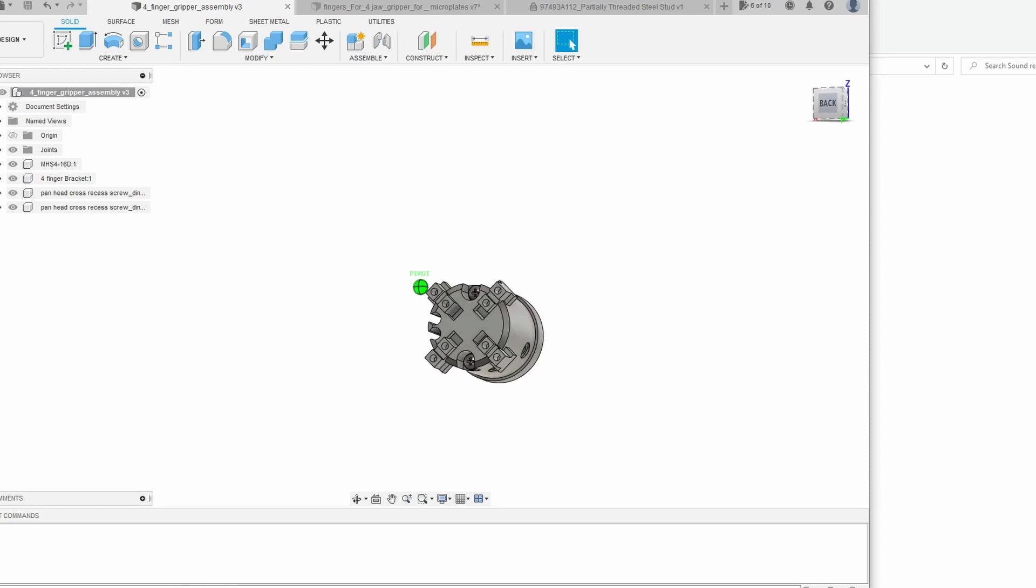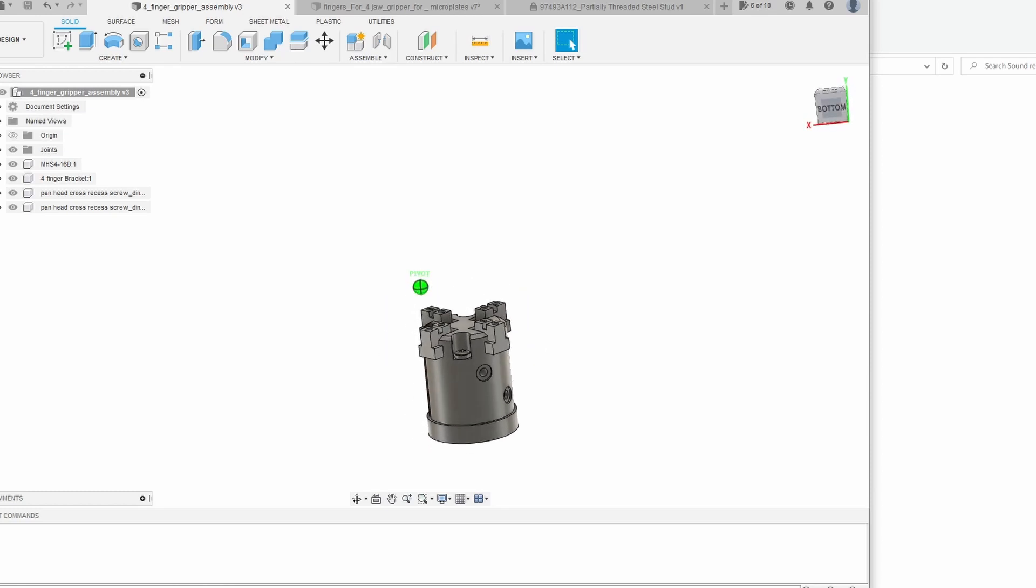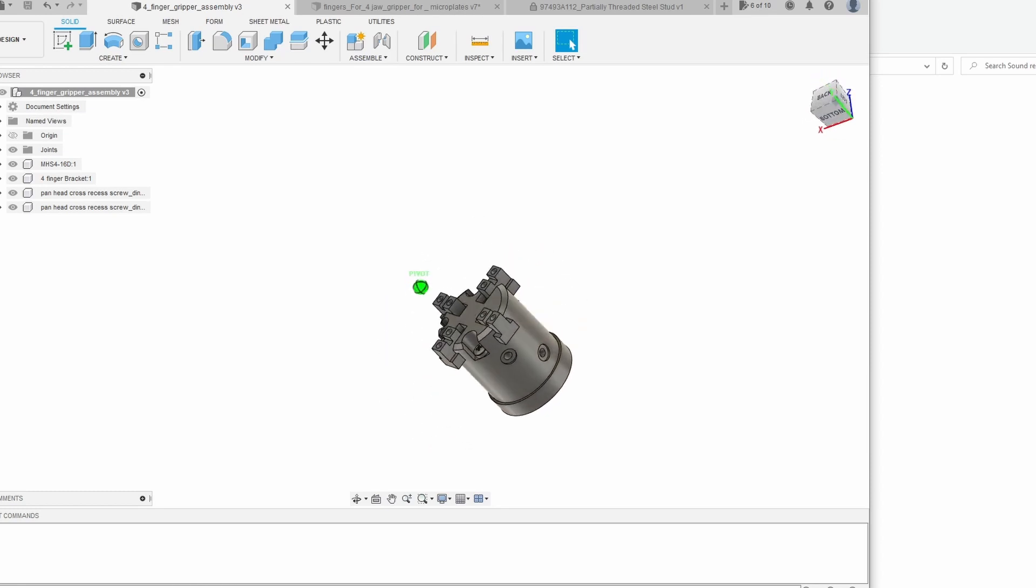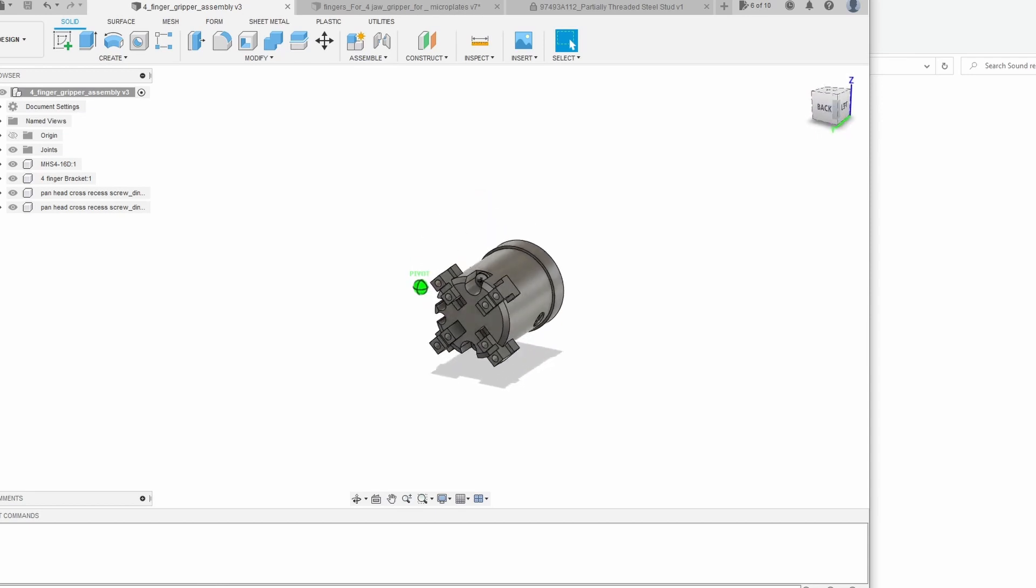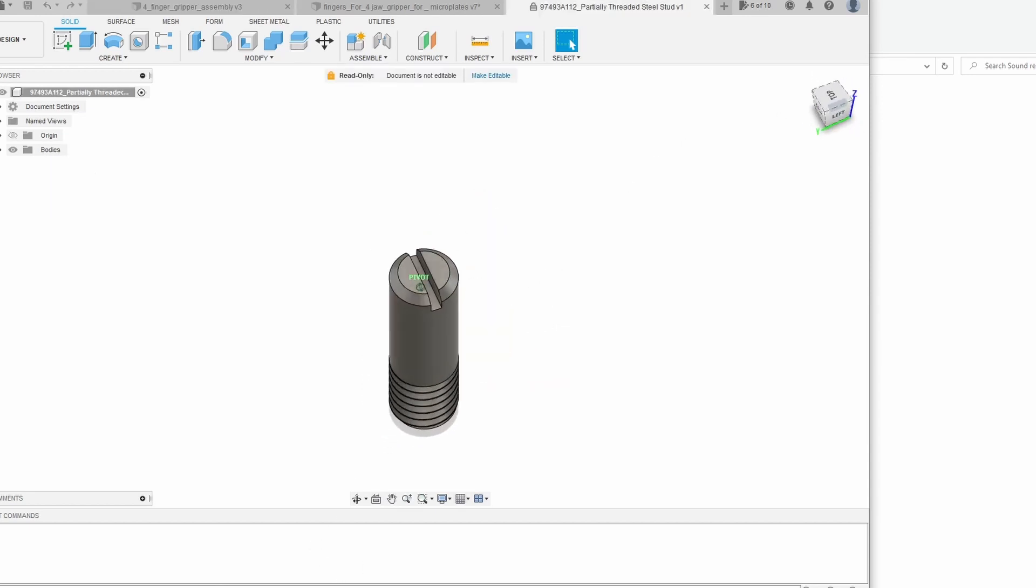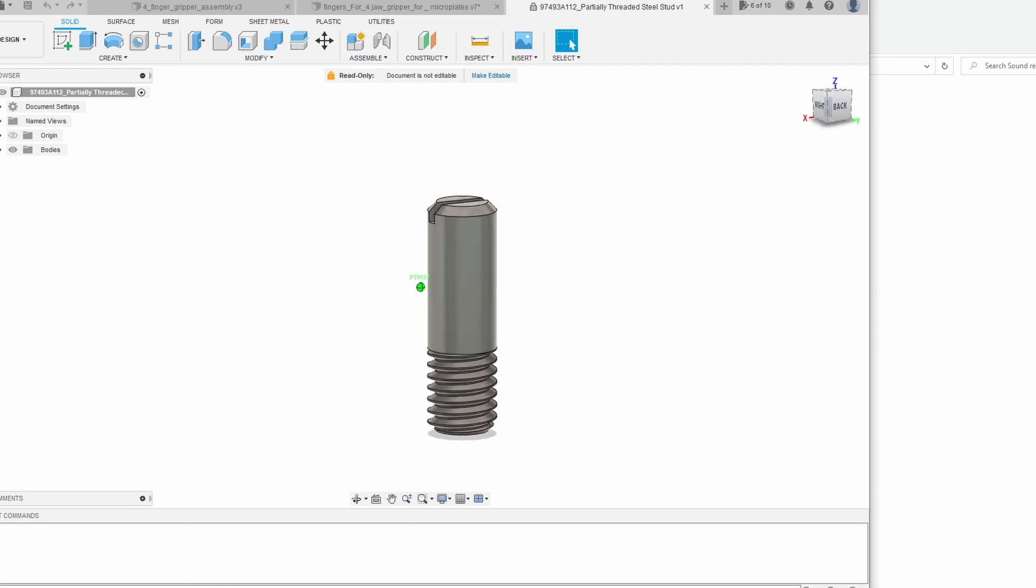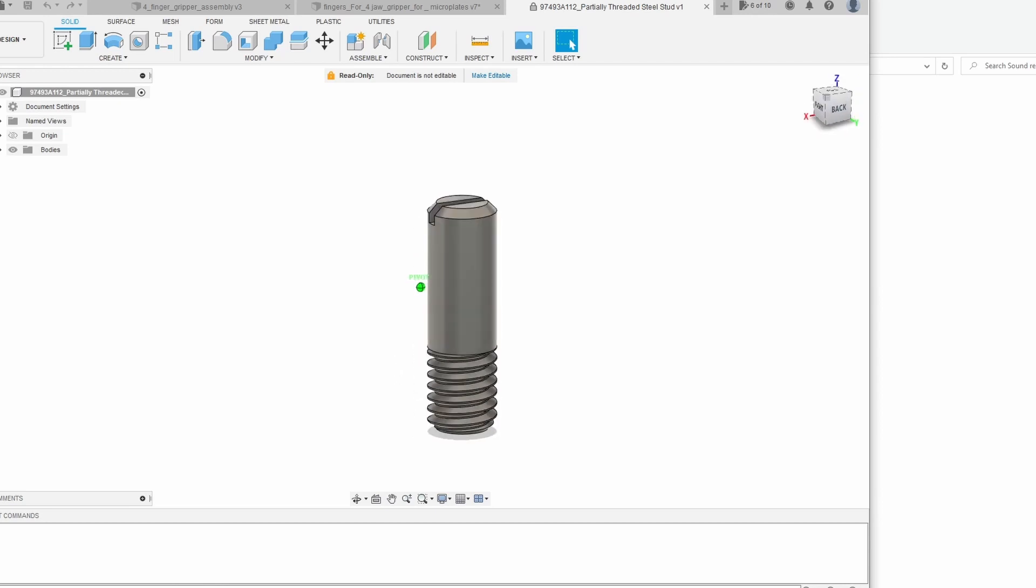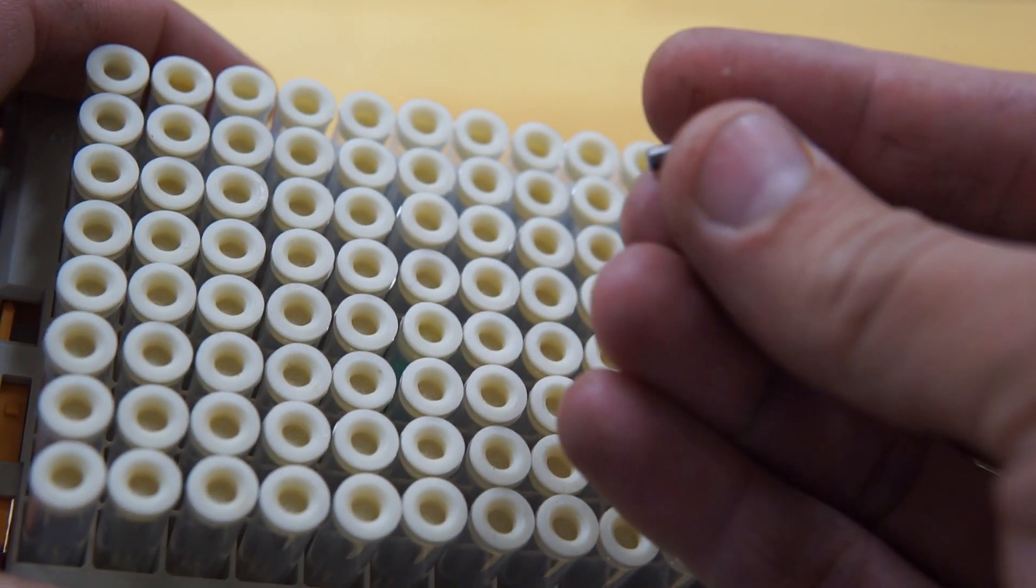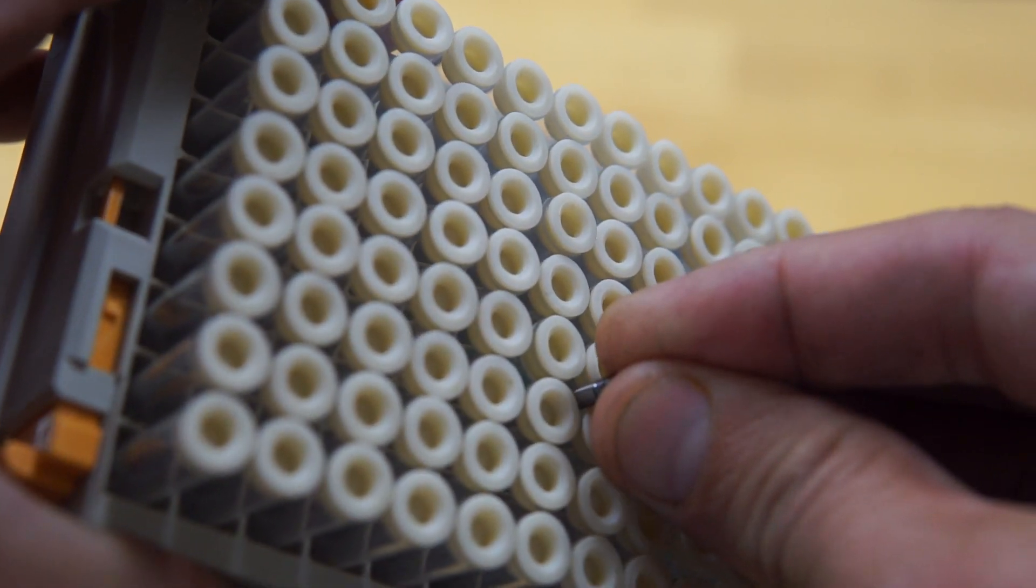For this problem we decided to use 4 jaw gripper so more points of contact will prevent the microtubes from tilting while being picked. For the tip of the fingers we use these 3 mm special screws which can easily fit in the space between the microtubes.